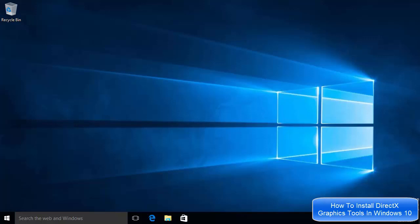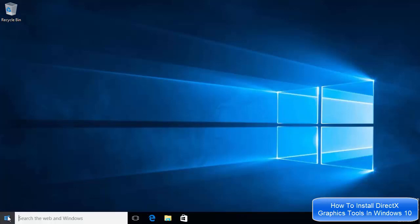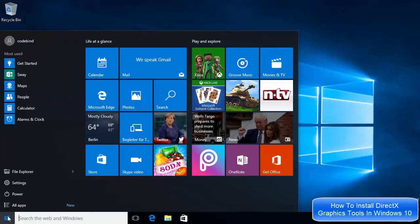Hey guys, in this video I'm going to show you how you can install or uninstall DirectX graphic tools on Windows 10. It's pretty simple and straightforward, so just click on the start menu button here.